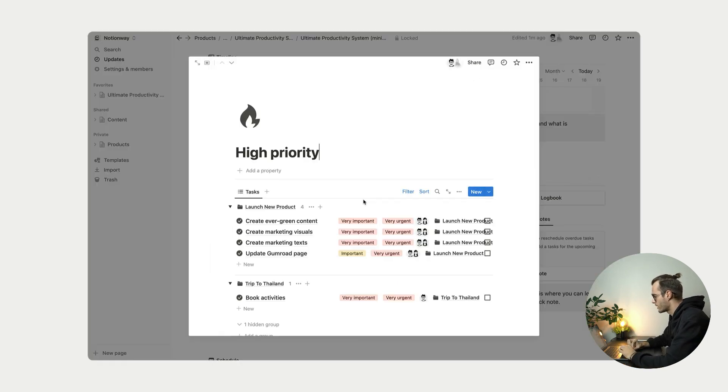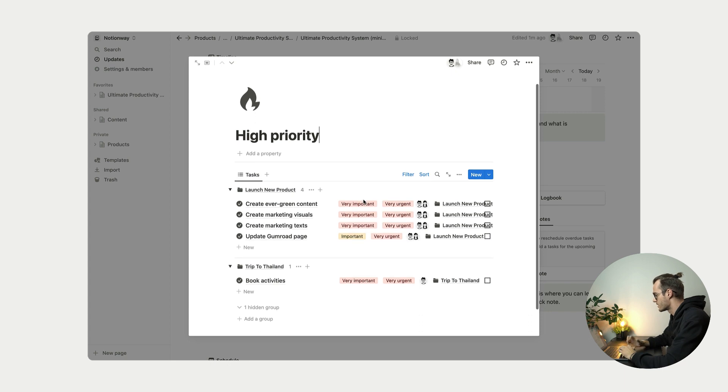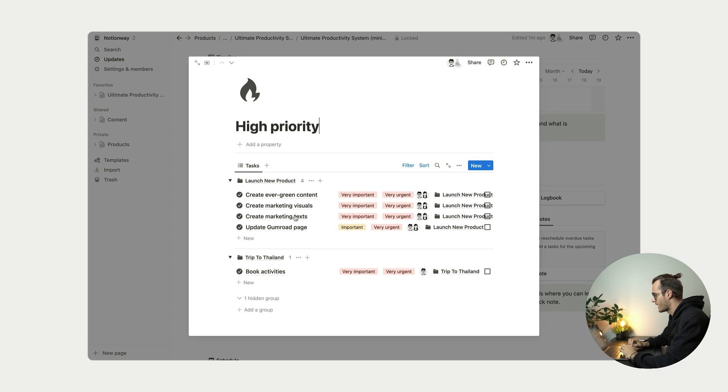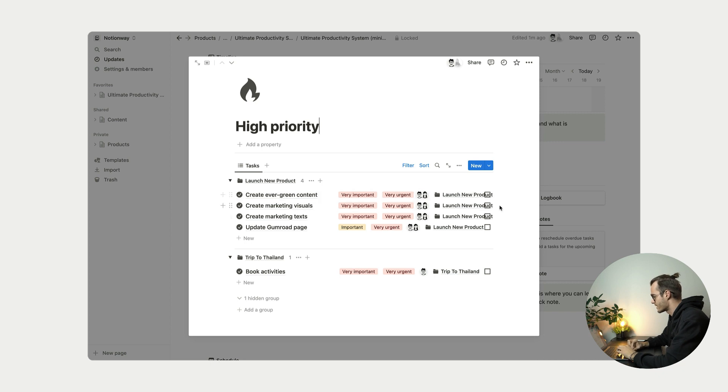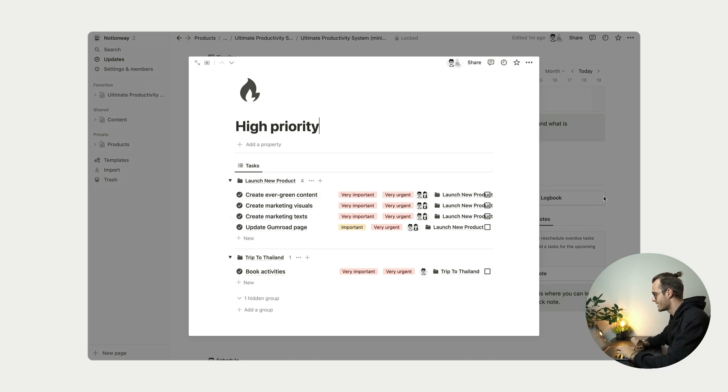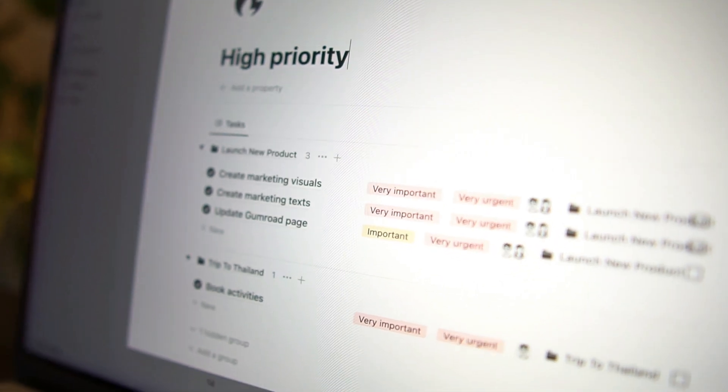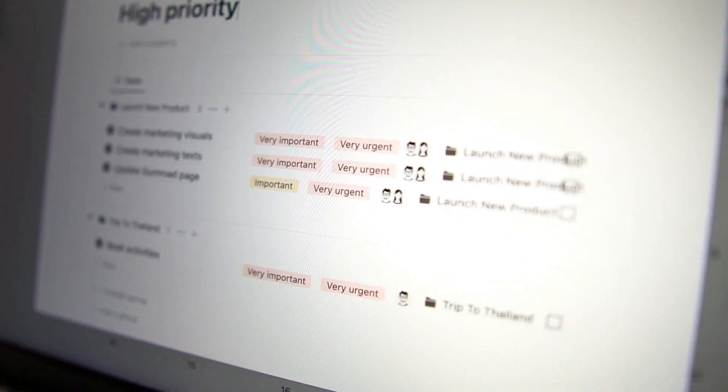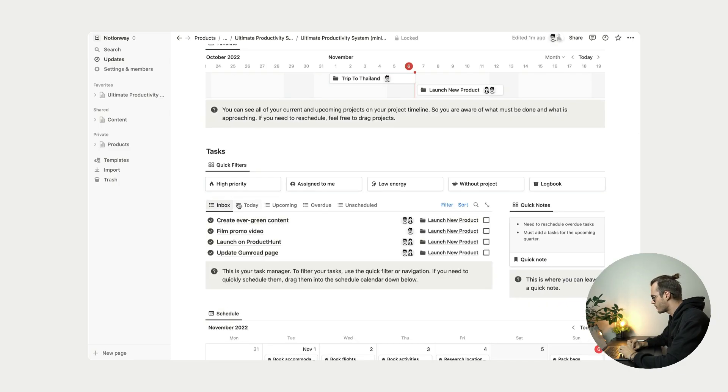So once we click, for example, in high priority, we can see that all our tasks and projects are filtered here by urgency and importance. I will get to this later on, but how it's setting up. But yeah, this is the way.